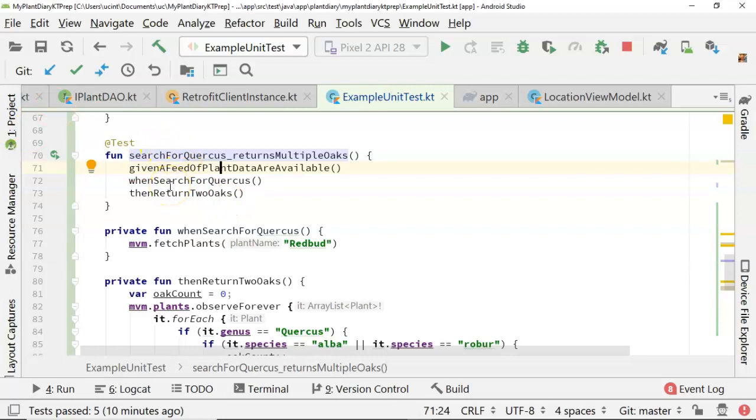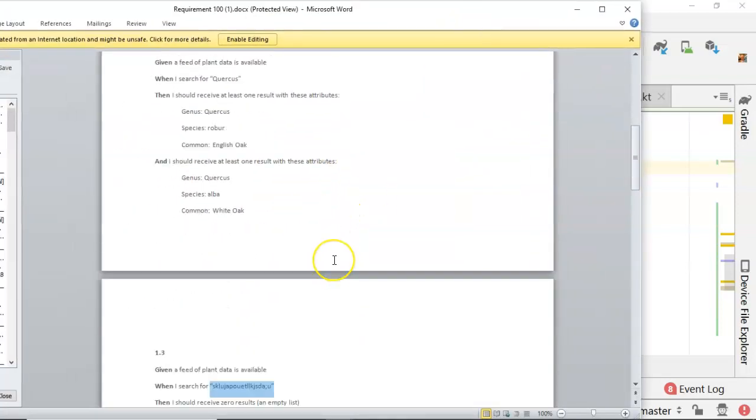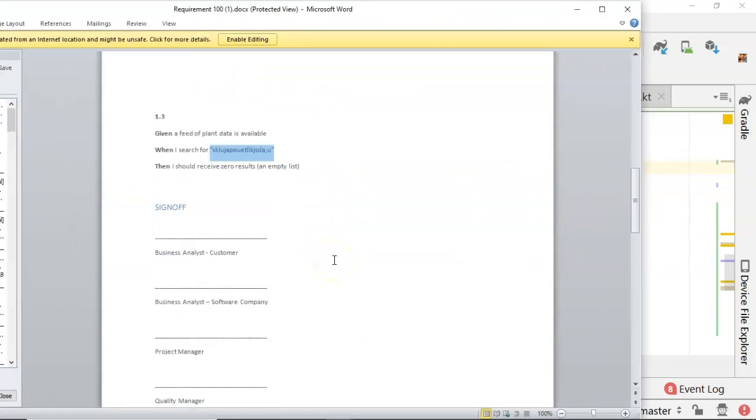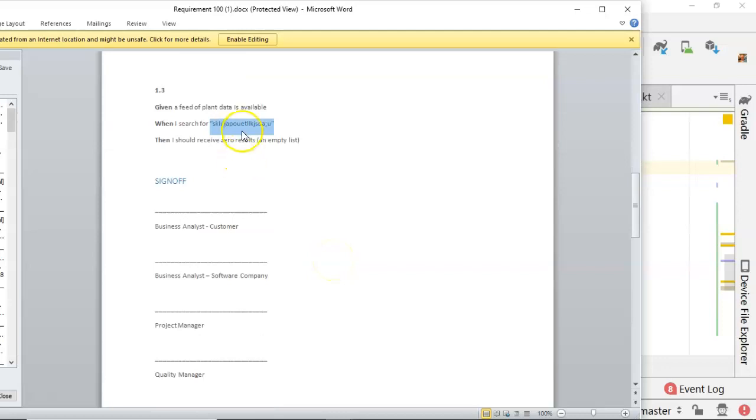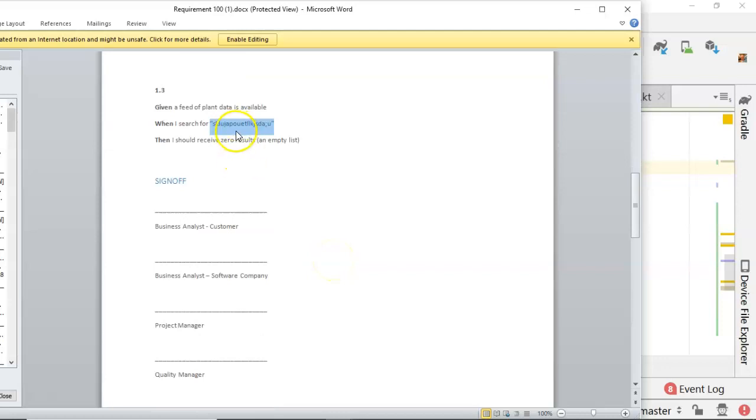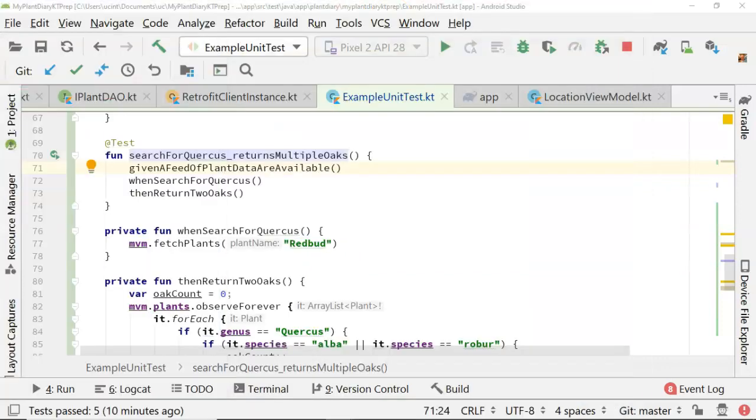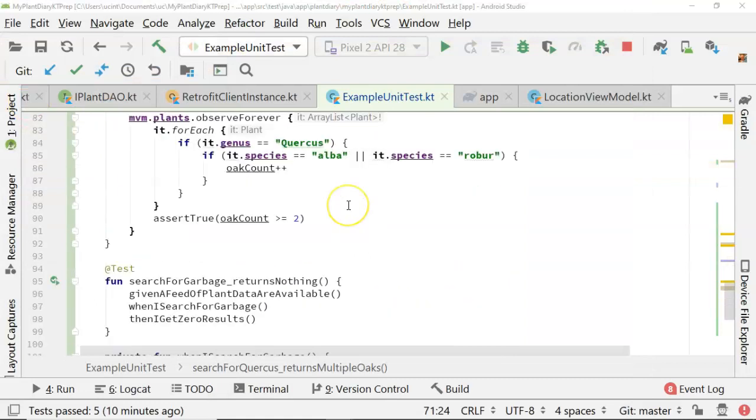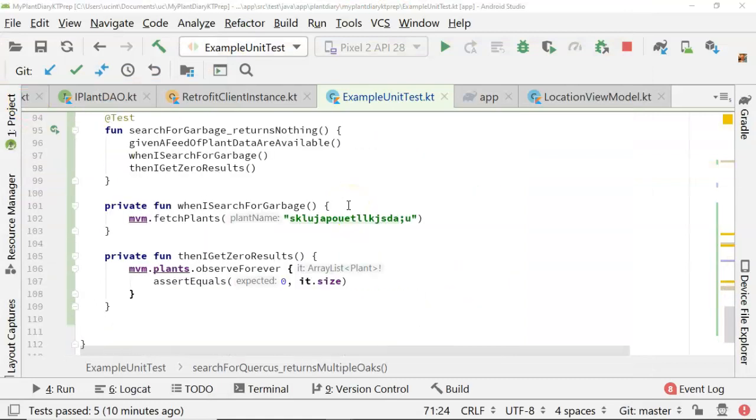When search for two oaks, then return two oaks. So, again, looks a lot like this test. And finally, given a feed of plant data is available when I search for some kind of junk, then I should receive no results. So, search for garbage returns nothing.